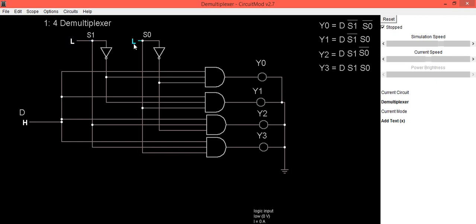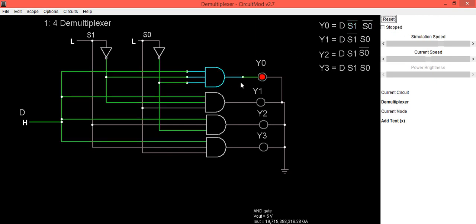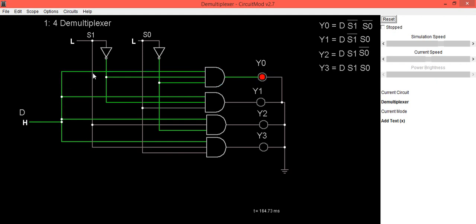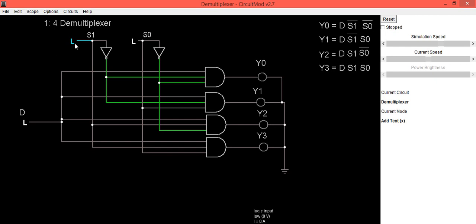When select lines are S1=0 and S0=0, and data D is high — note the circuit was in reset-stop condition so just reset it to see the working. When S1=0 and S0=0, Y0 is selected and the data present on the D line gets transferred to Y0. If data is 0, Y0 becomes 0. Then if S1 is low and S0 is high, Y1 will be selected and you can see the changes in the Y1 output.